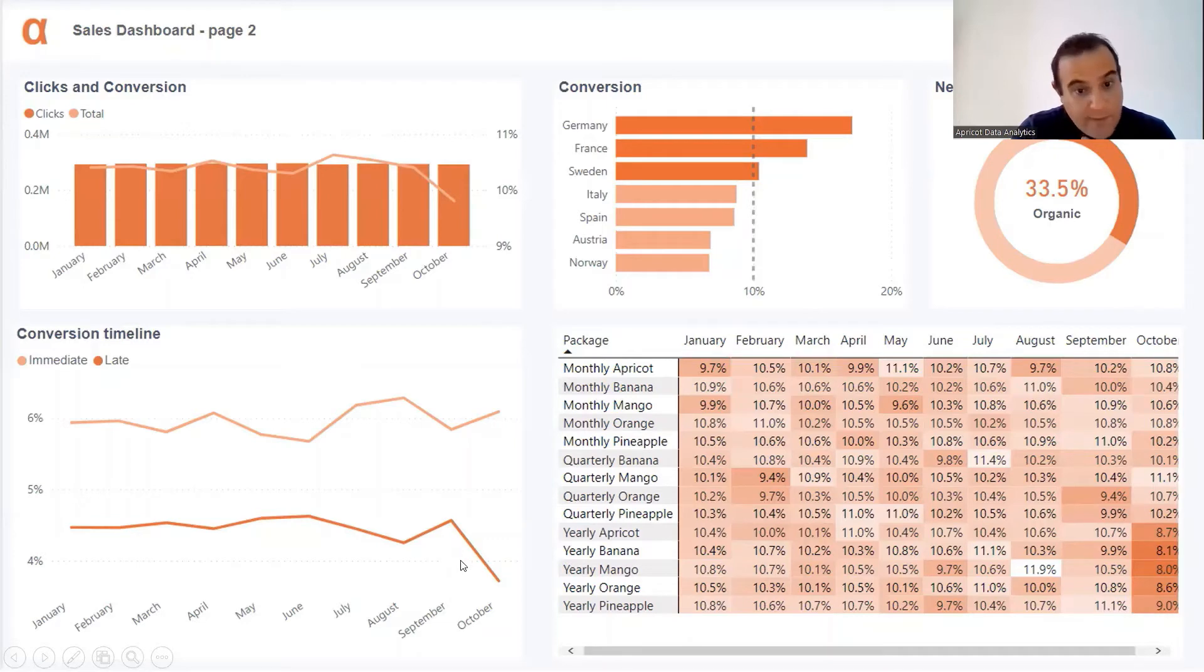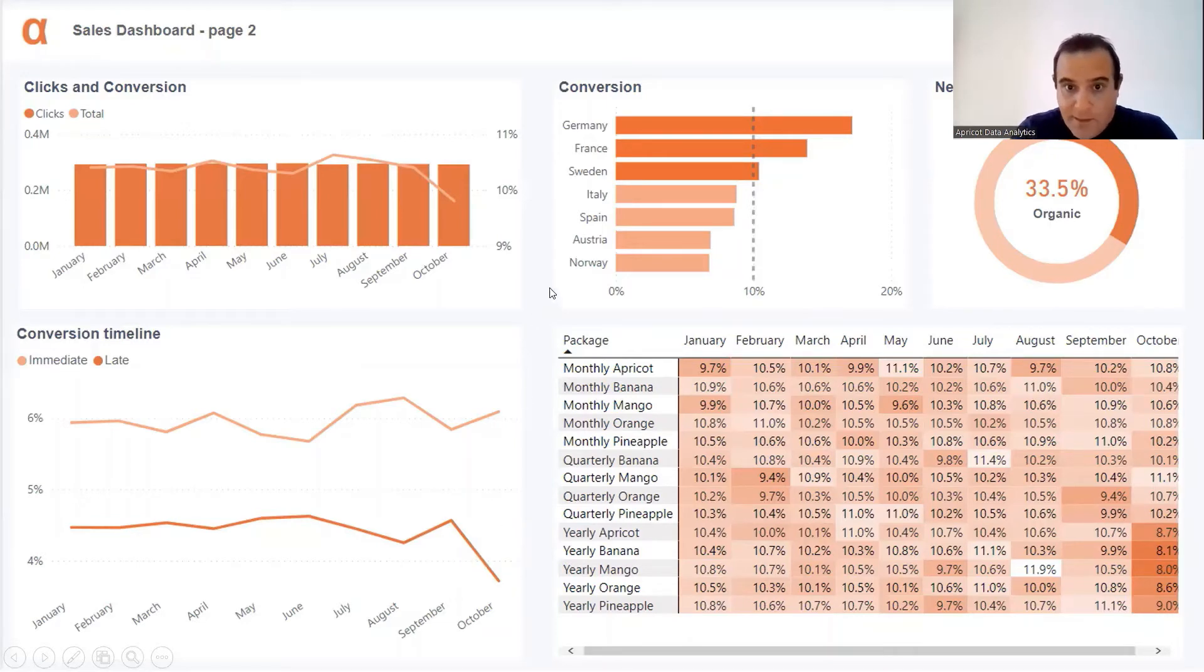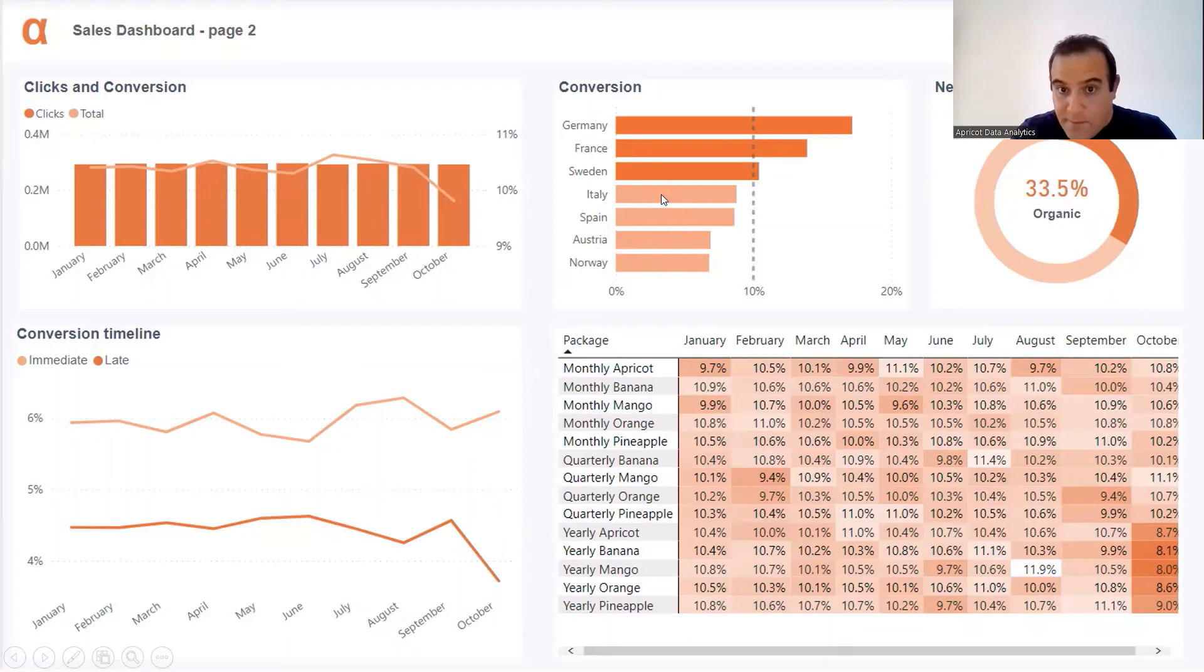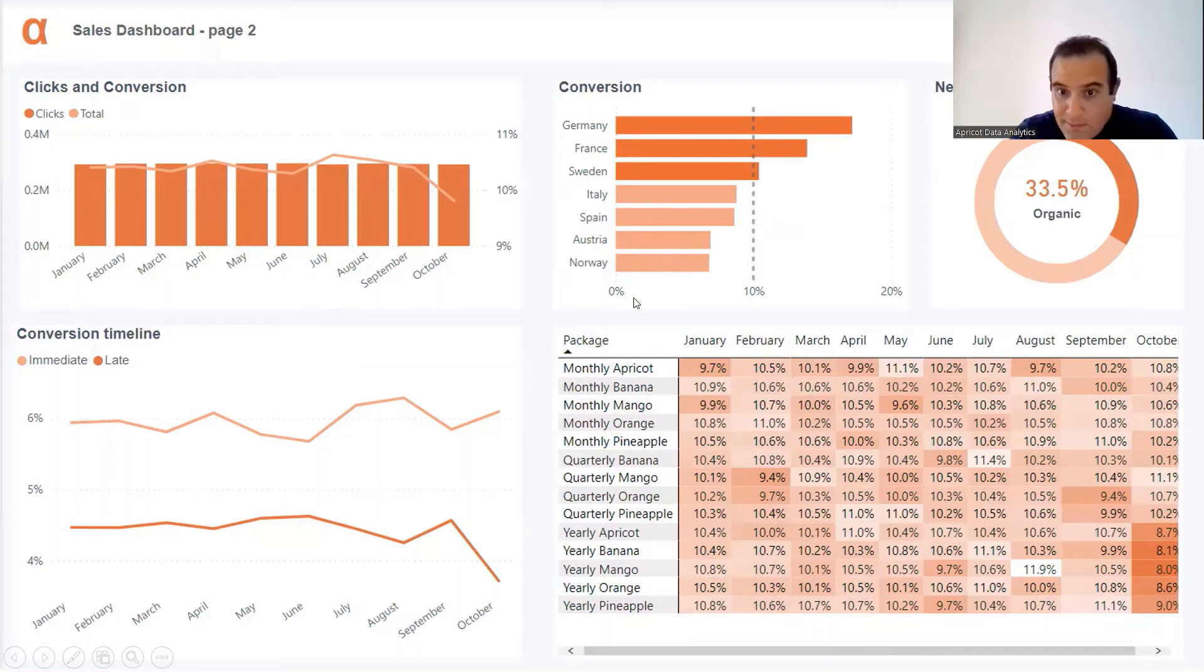In terms of countries, it's four countries: Italy, Spain, Austria, and Norway. What else can we see? Where is the drop? Oh there - it's yearly packages.